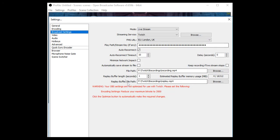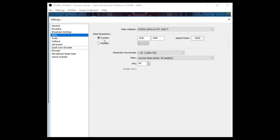So your Broadcast Settings is obviously set to yourself. This is all you. So you would need your stream key and everything like that. The Video, as you can see here, this is just your video settings. So this is my base resolution.